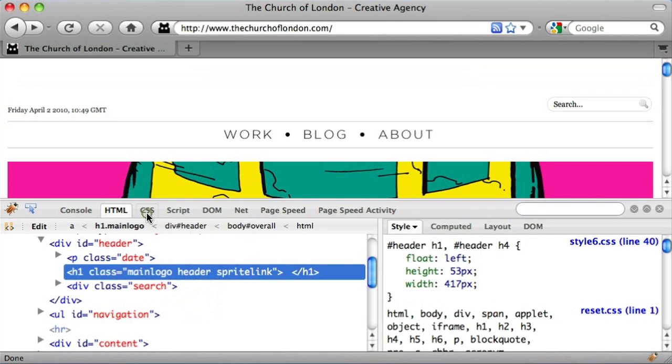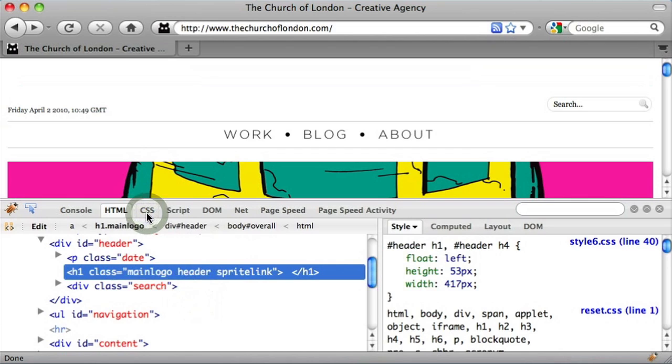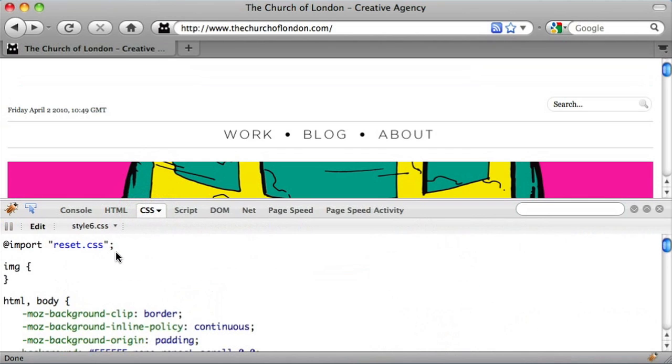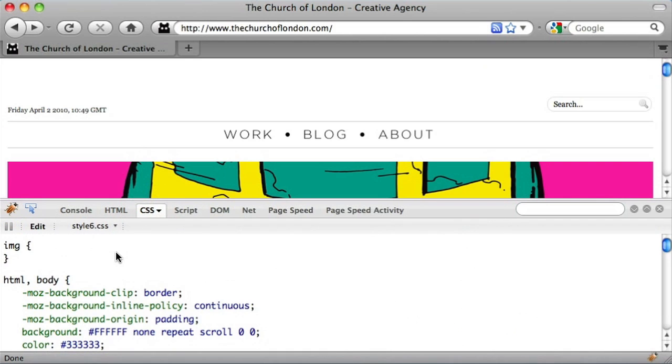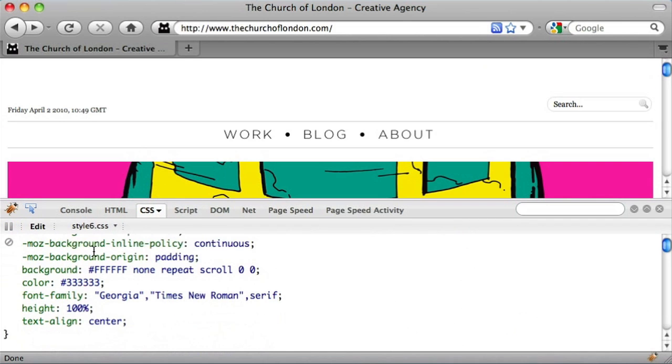The CSS button is the next one along. This displays the CSS for the web page you're looking at, and again you can edit this if you wish.